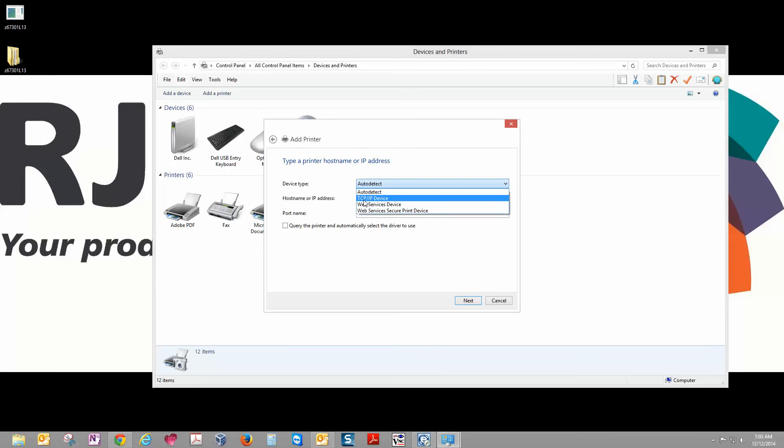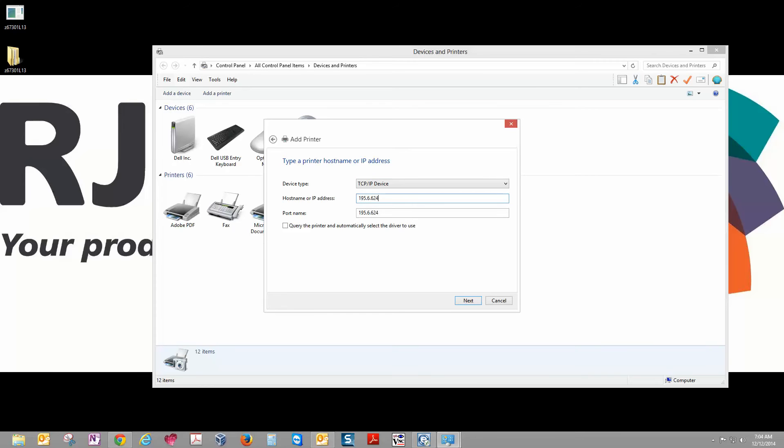Device type, we're going to change to TCP/IP device. And then host name or IP, we're going to type the IP address of your copier. Make sure we uncheck the Query the printer option, and then click Next.